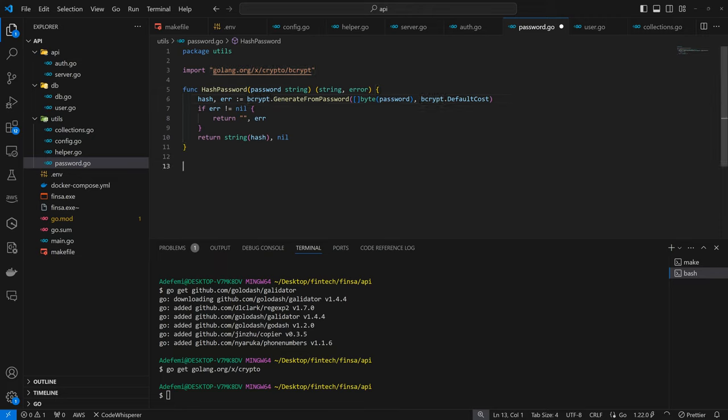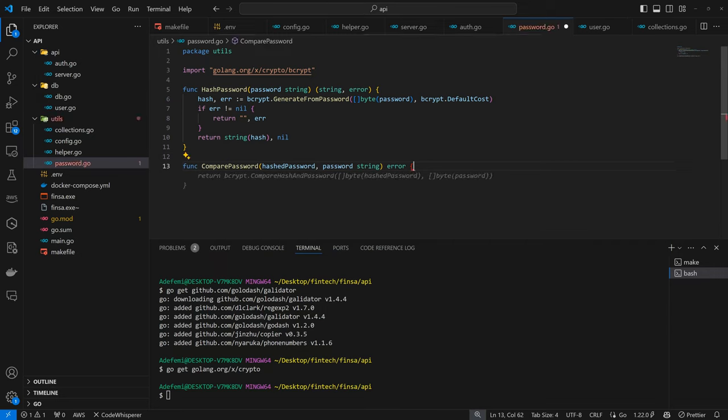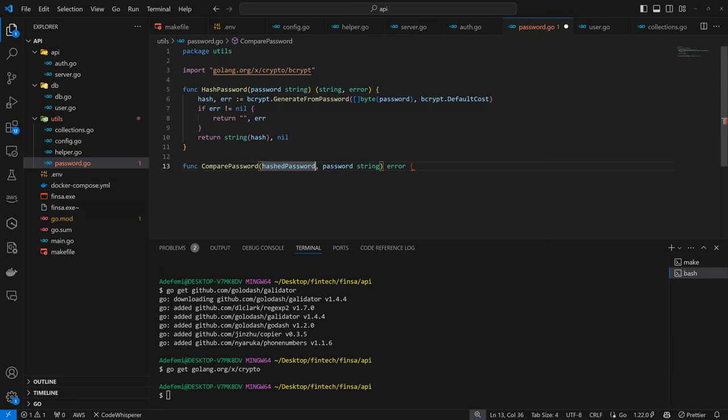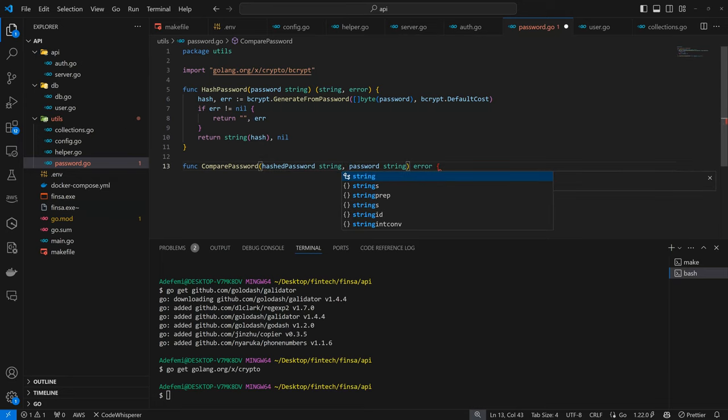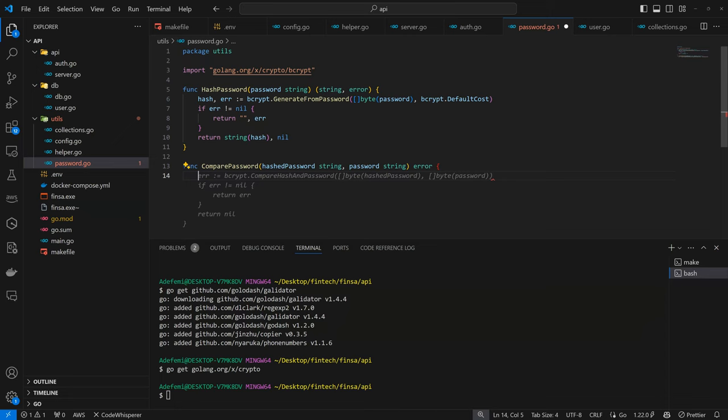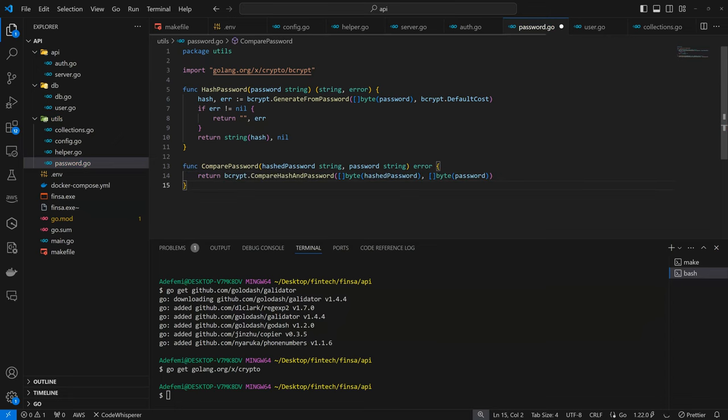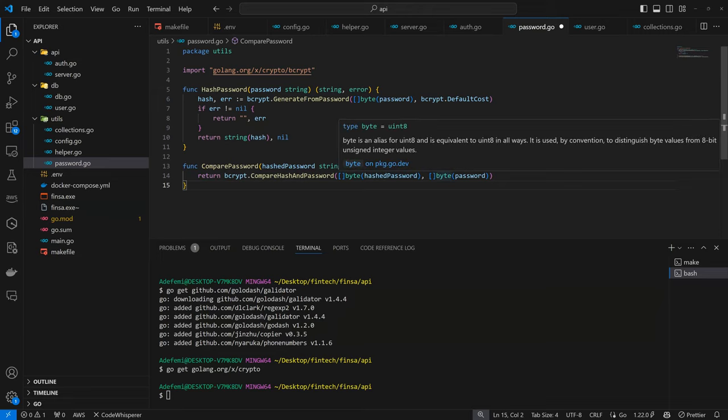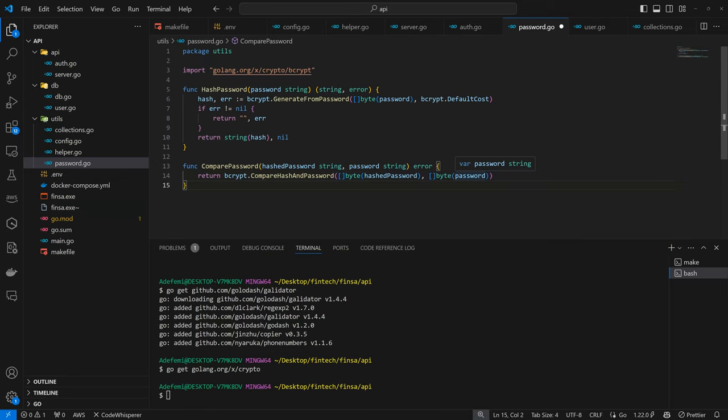Then the next one will be to compare password. I think that's a better name. So compare password. We have the hashed password, which is going to be a string, then the new password we are trying to compare against. And we can only have an error here. So if there is no error, it means it's valid. So here we want to return bcrypt compare hash and password. We convert the hash to bytes, we convert the password to byte as well, and we return.